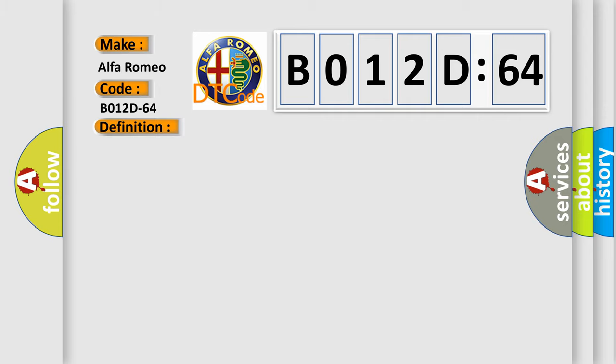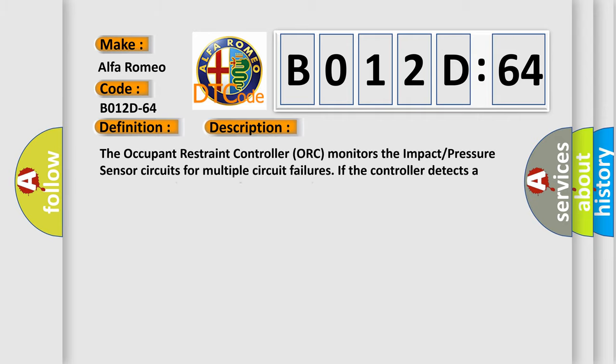And now this is a short description of this DTC code. The occupant restraint controller ORC monitors the impact pressure sensor circuits for multiple circuit failures. If the controller detects a circuit value that is out of the allowable range, the ORC will set this DTC.